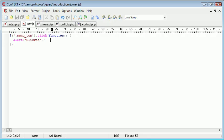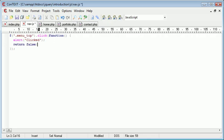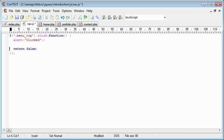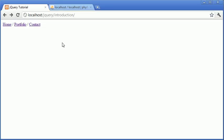We can do this using return false at the very end of our function definition. So all of our other code will go here and as long as return false is at the end, this will not redirect the user to the page.